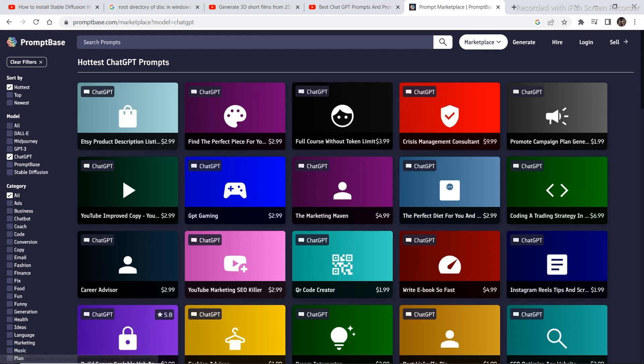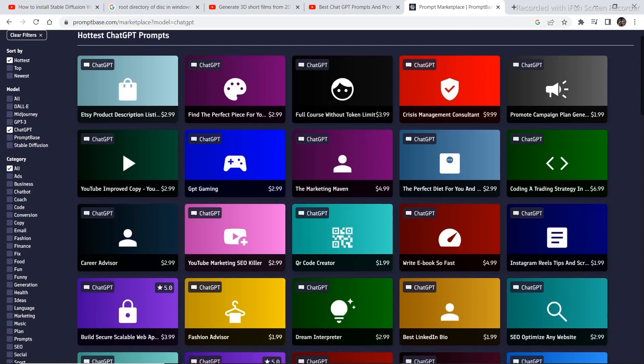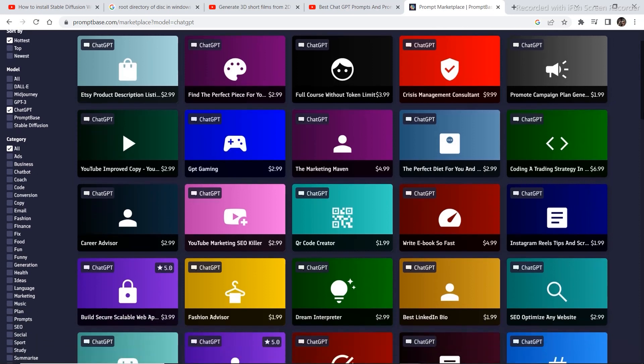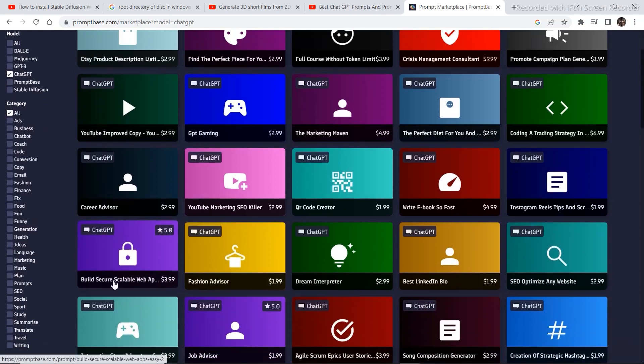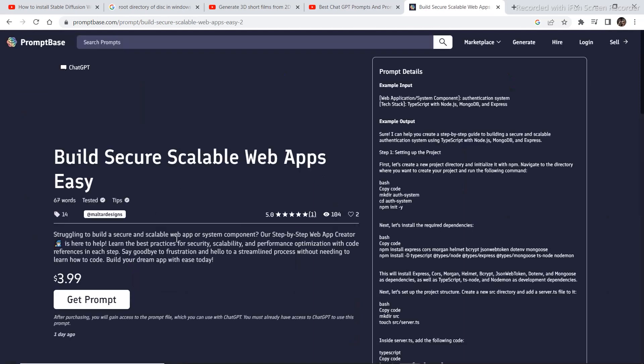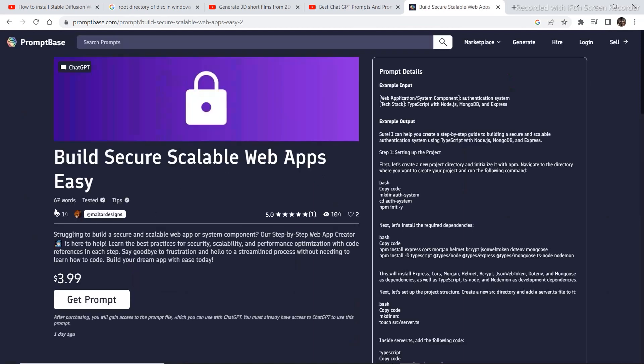And if you look closely, everything is pretty cheap on here. You can buy something and get a lot of value out of it. This 'build secure scalable web app' is a prompt that helps you generate an app, a fully working app using ChatGPT.